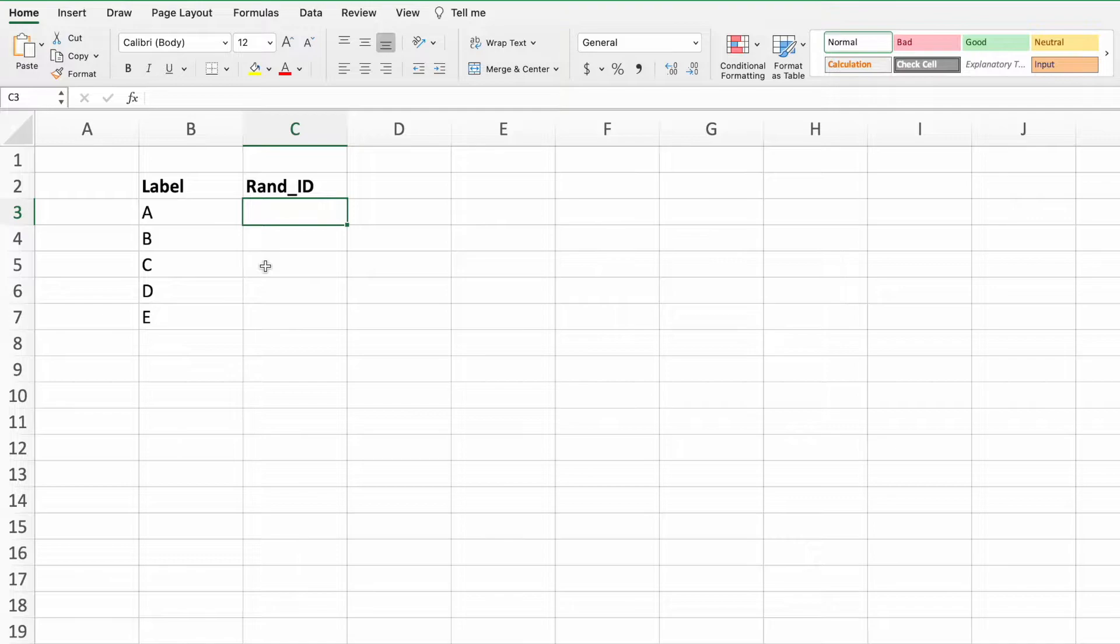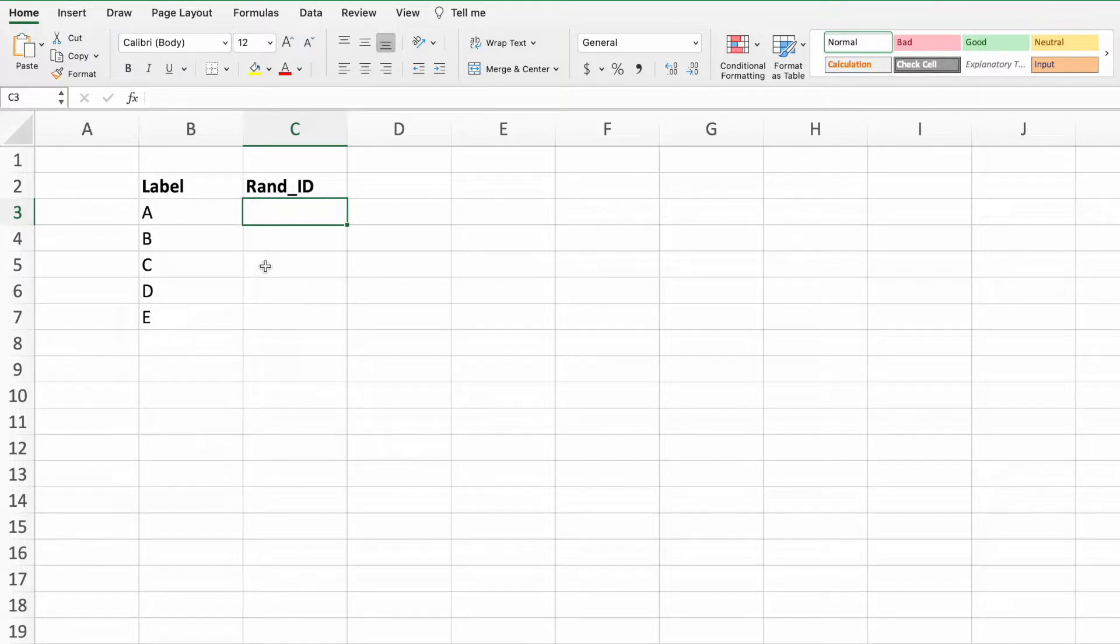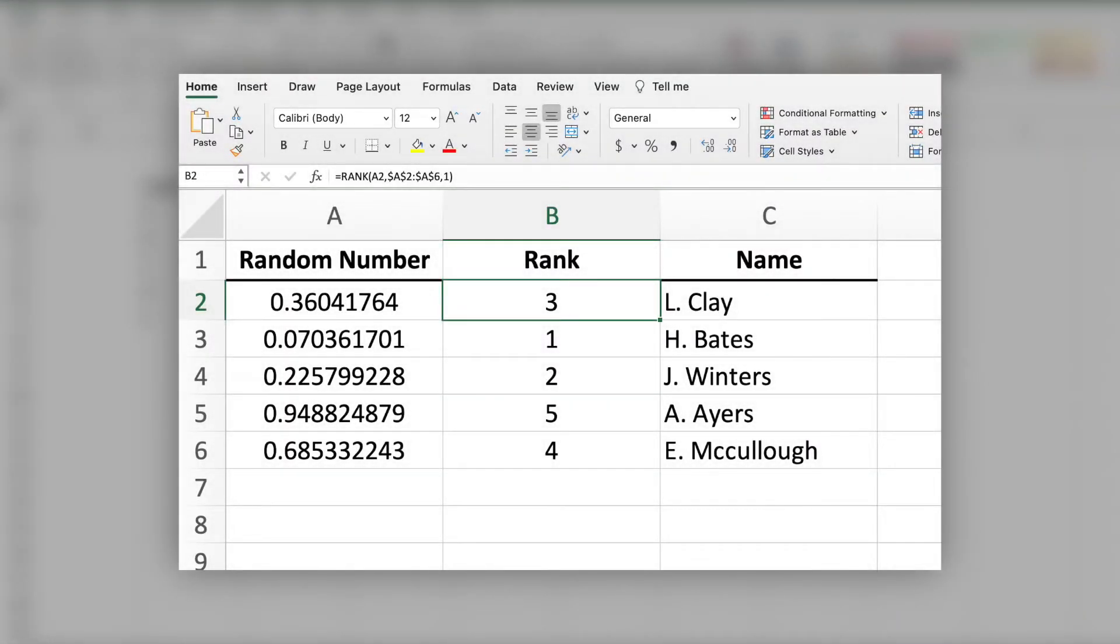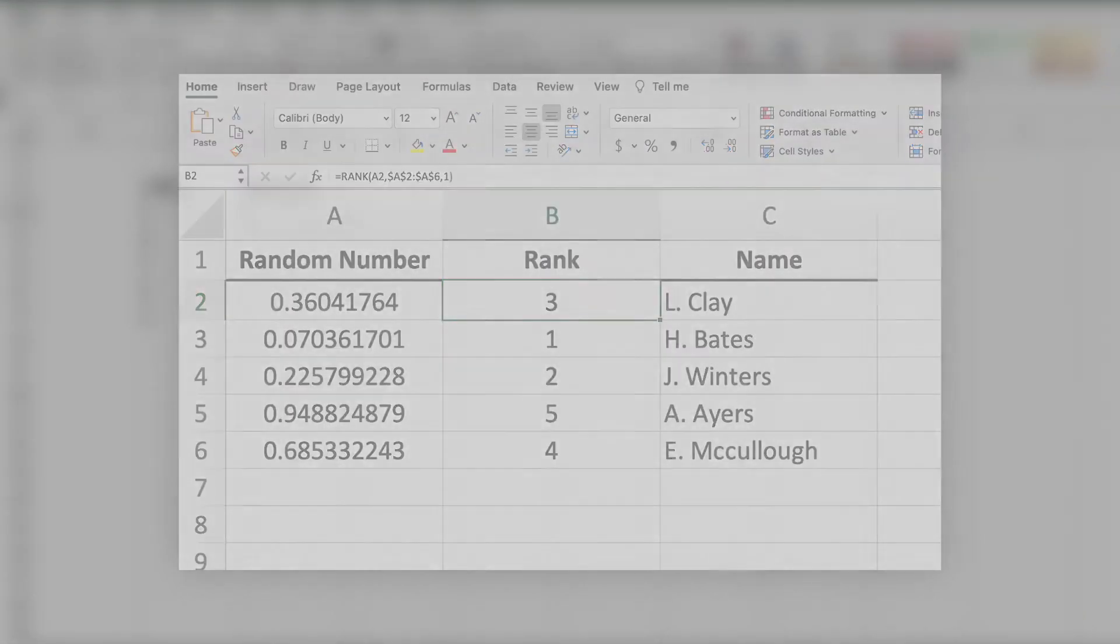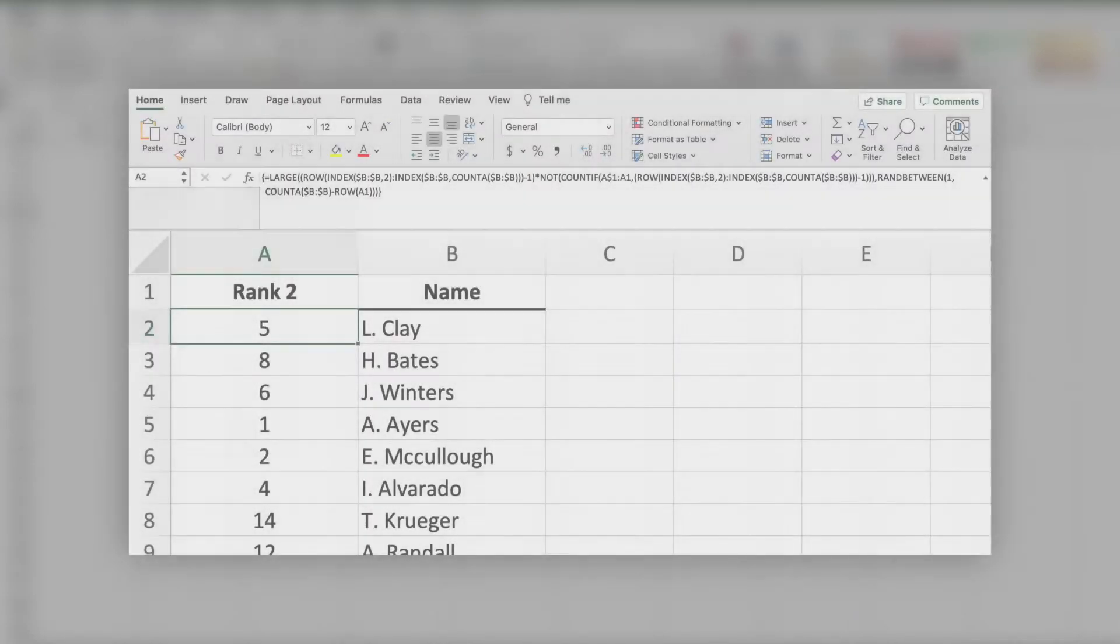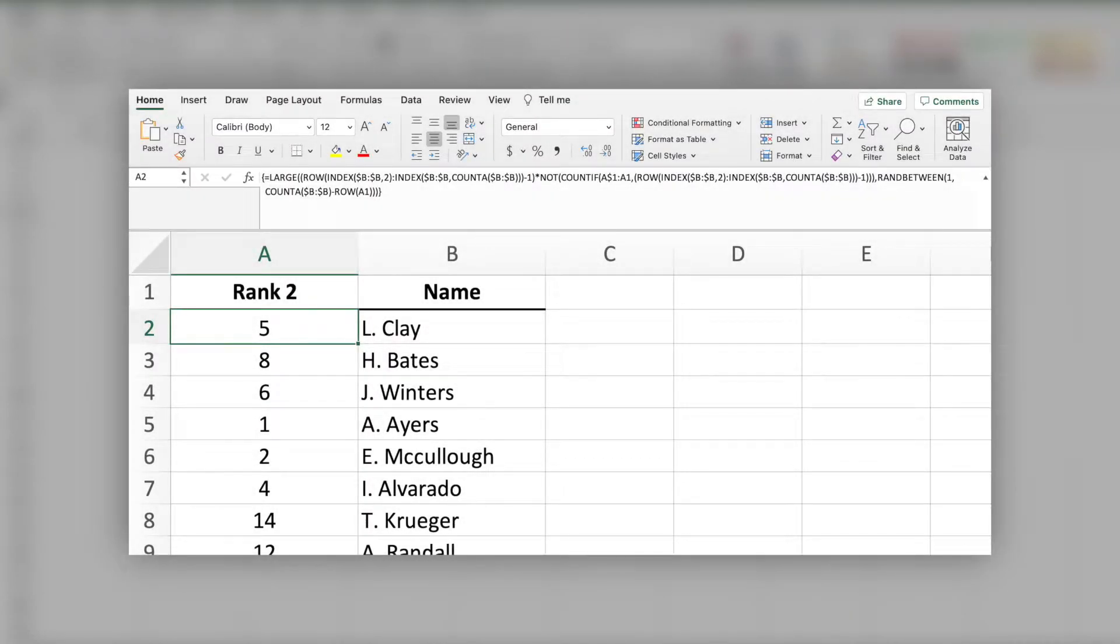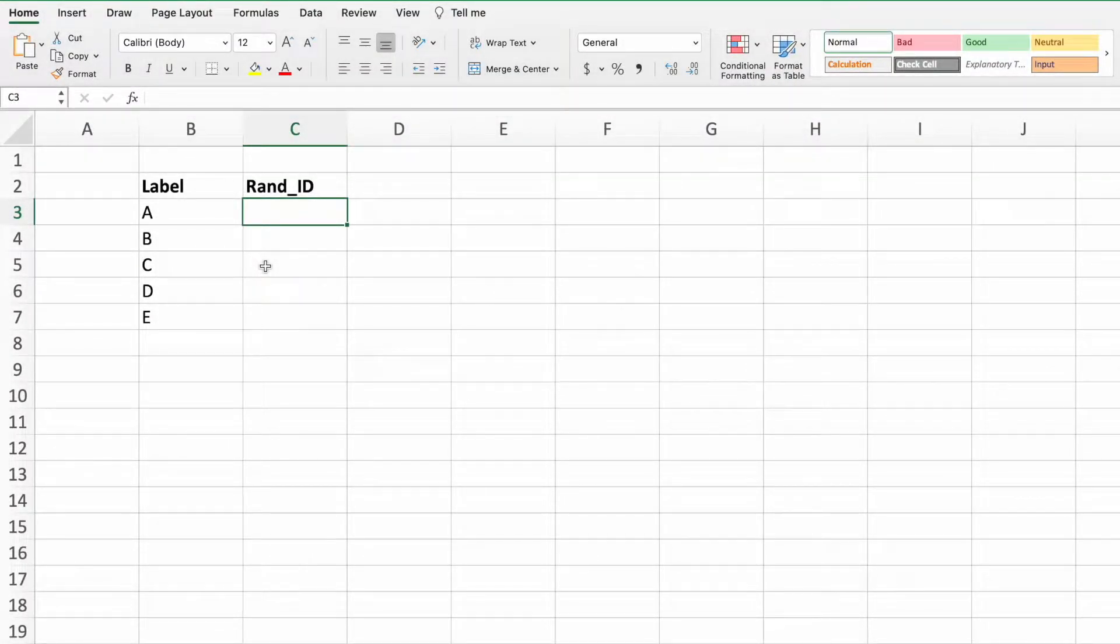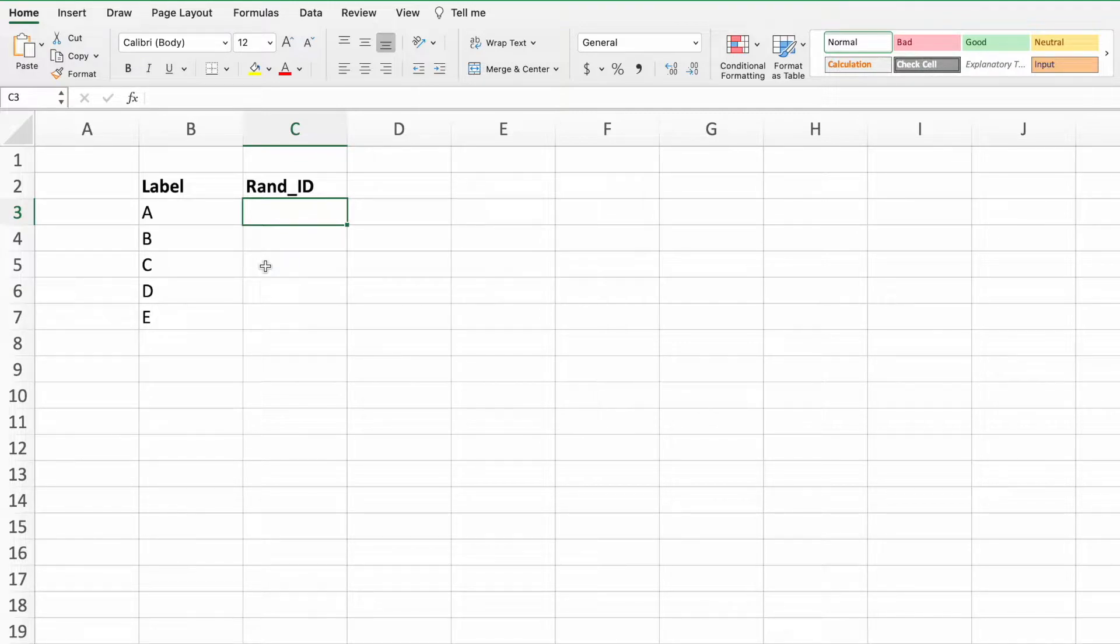In the original unique random numbers video, we created four functions with differing levels of flexibility. The simplest solution took two columns and utilized the RAND and RANK functions. The most flexible equation could be built in a single column, but required over a dozen functions. With the newer versions of Excel, which as of this video include Excel 365 and Excel 2021, we can build a single column solution using nearly a third as many functions.